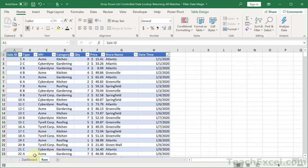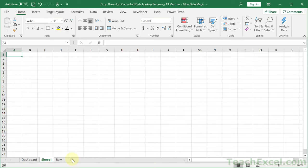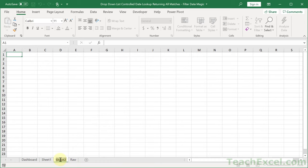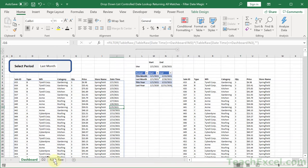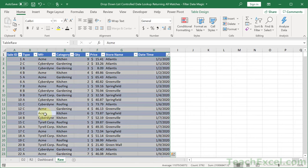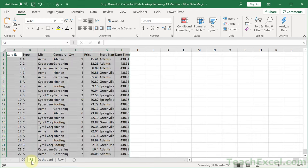Let's check out the raw worksheet — this is where our data is stored. We have all of our data on another worksheet and then we're just going to display it on the dashboard tab. I'm going to leave the original sheets for reference and create two new worksheets — R2 and D2. Let's get all of our raw data, copy it, and paste special values (Alt-E-S-V) to get it over here.